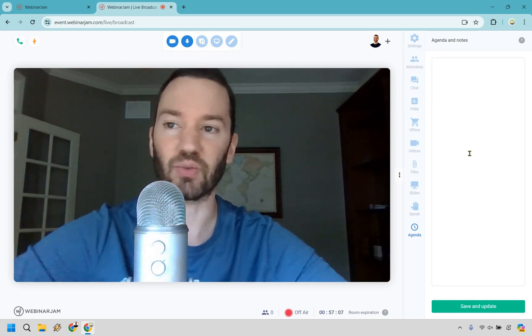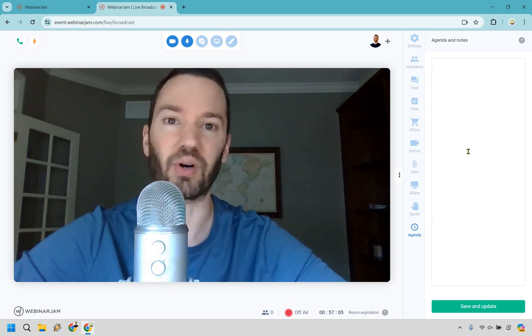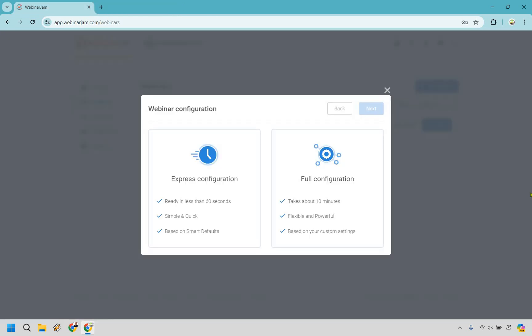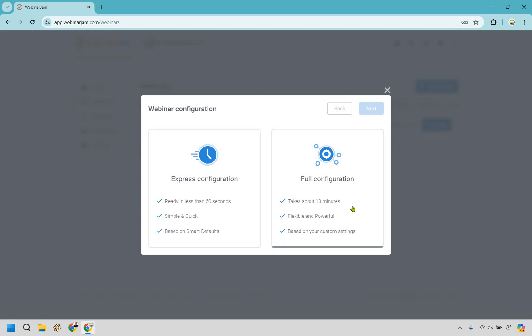Let's go back to Webinar Jam and walk through more of the setup. So that was the express configuration. Let's go to the full configuration, which will take a little bit longer — not a big deal. As it says, it's simple and quick but flexible and powerful. Given that you can customize it more, it'll take a few more minutes, but that's not a bad thing. If you want to get up and running fast, you saw it literally takes just a couple of minutes.